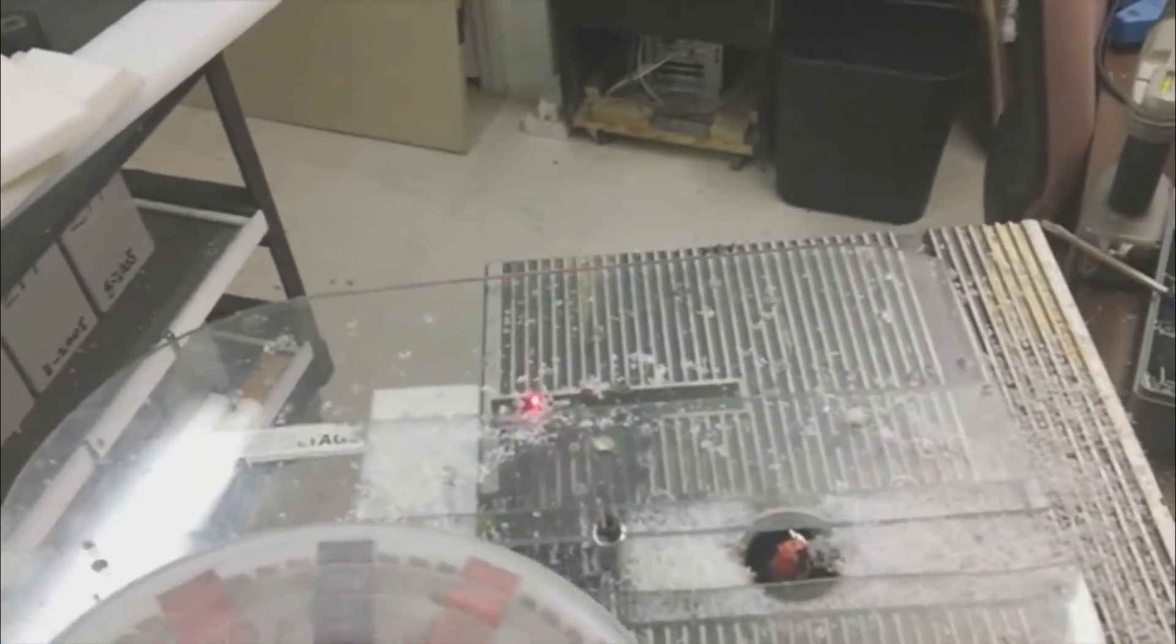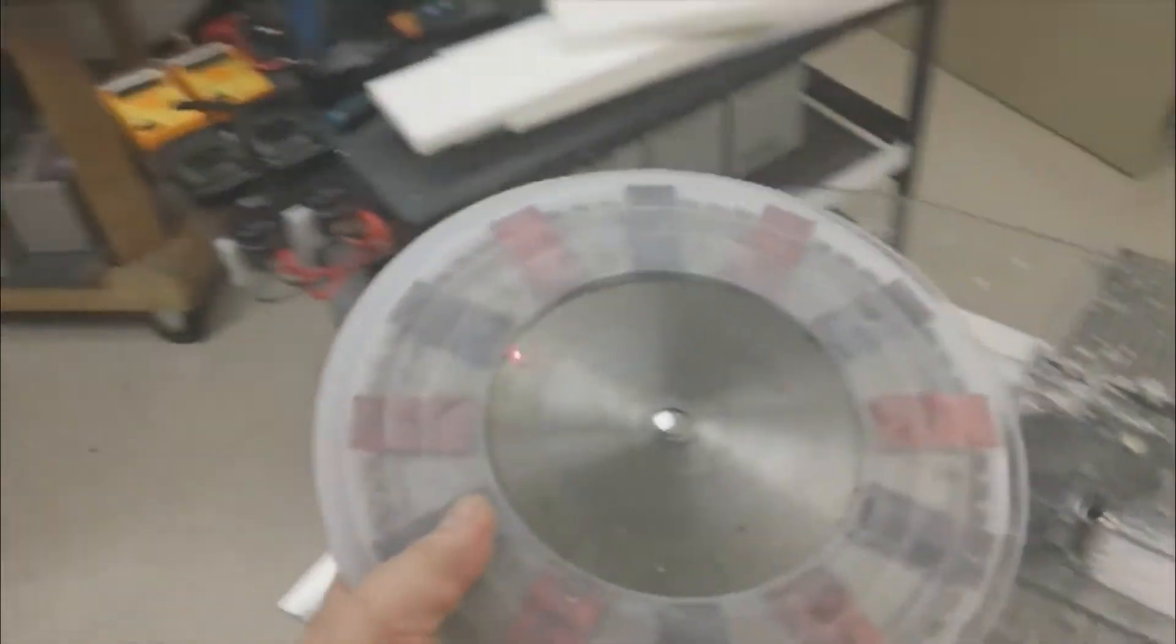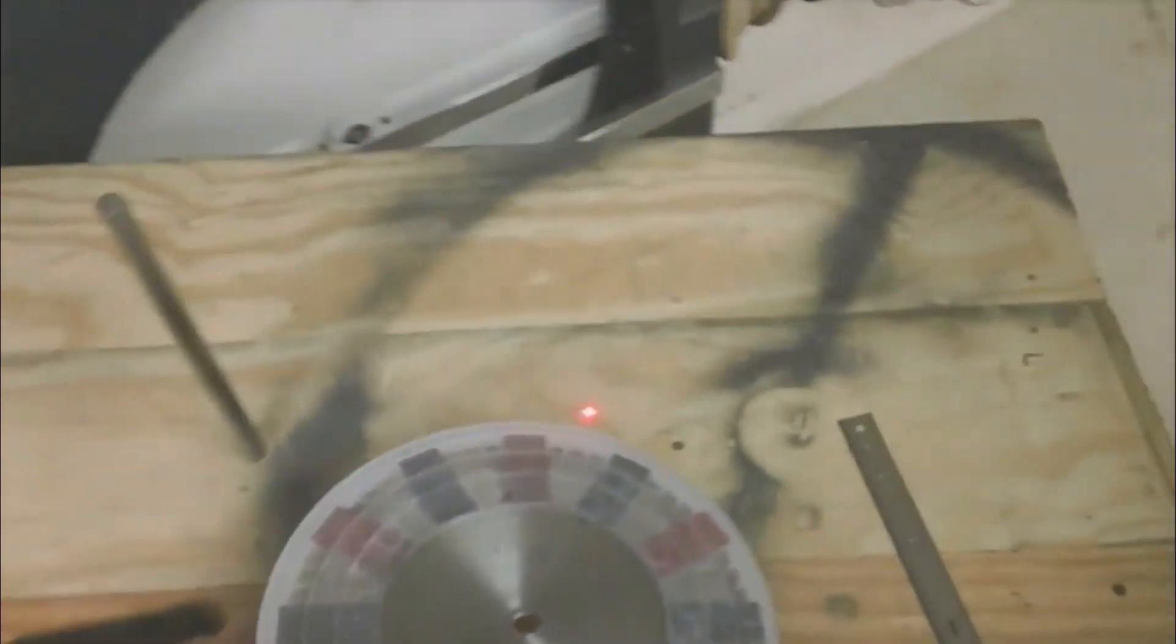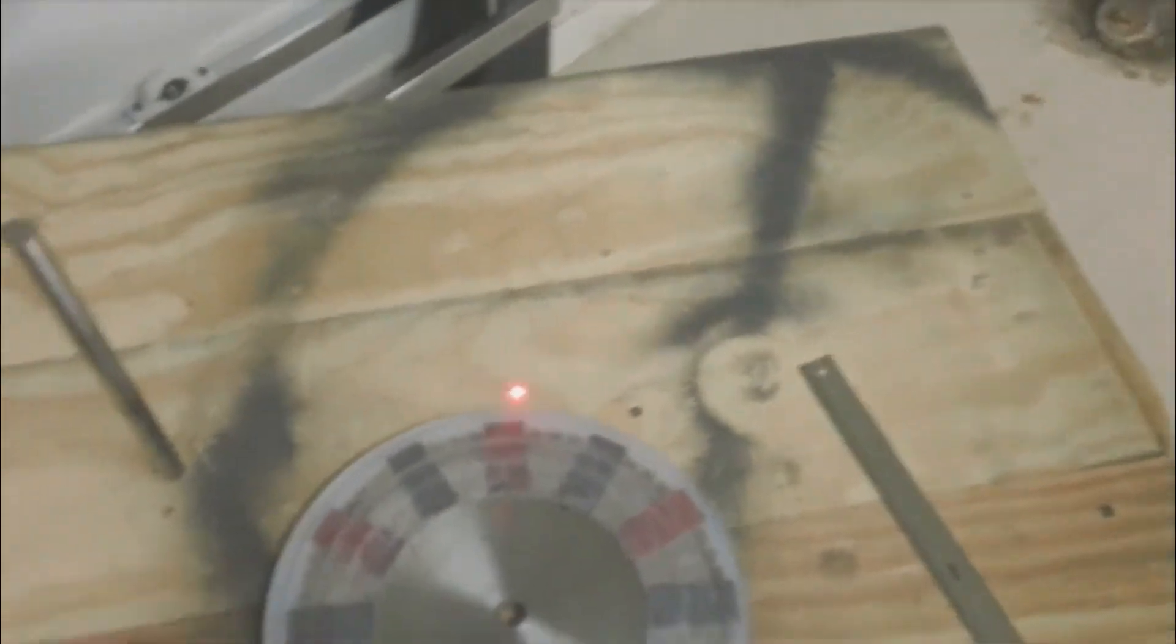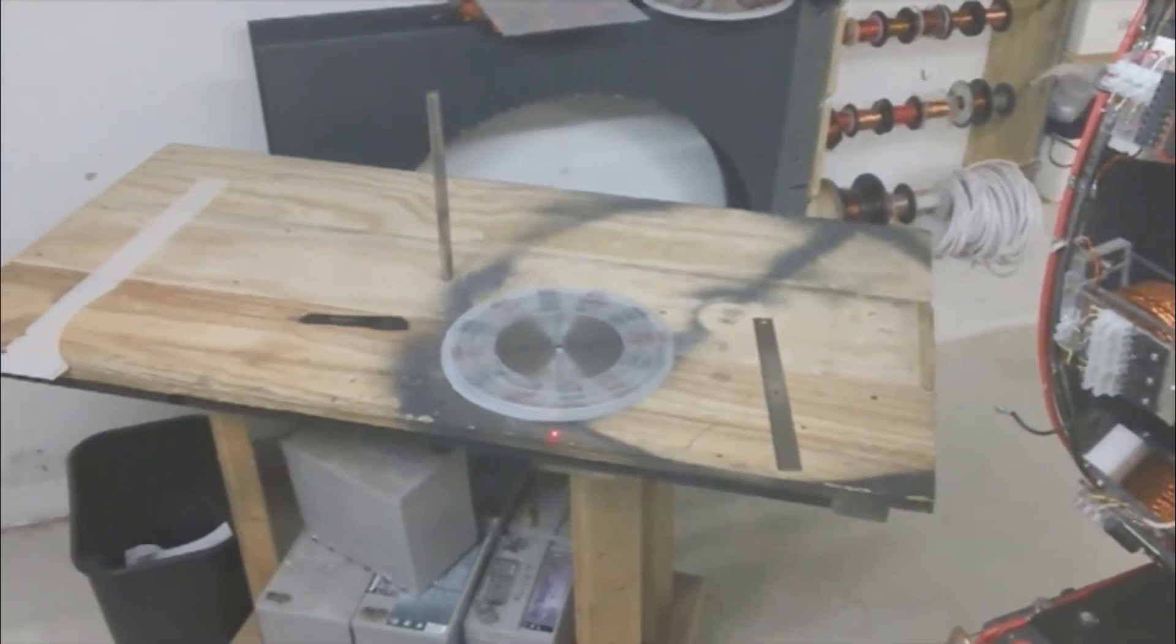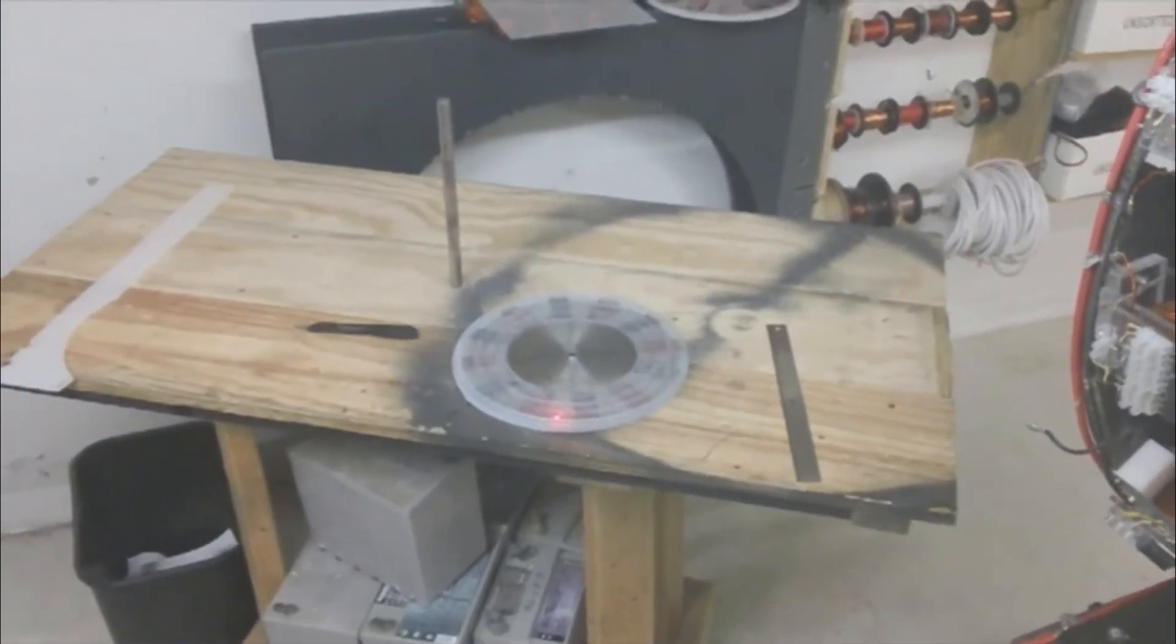It's going to be running at 2000 RPM so I gotta be sure, you know, this stuff's dangerous and if you don't do it right you could end up hurting yourself.